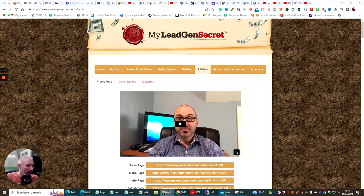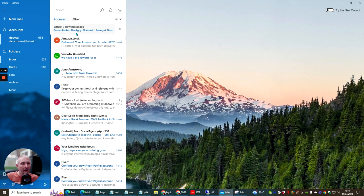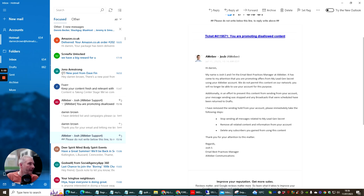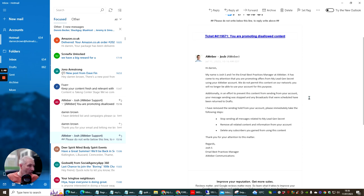The first thing I'm going to do is go over to my email and show you this. This is what came through. It says here: 'You are promoting disallowed content.' This gentleman is telling me that I cannot promote offers with My Lead Gen Secret using the AWeber account. 'We do not permit this content on our network. We will no longer be able to use your account for this purpose. Your message sending has been stopped.' So what I've done is my actual list I created is gone — I had to delete it — and the broadcast I'd done as well, I've got rid of, just to be on the safe side. But you don't have to worry about this — it's almost like a trial and error thing.